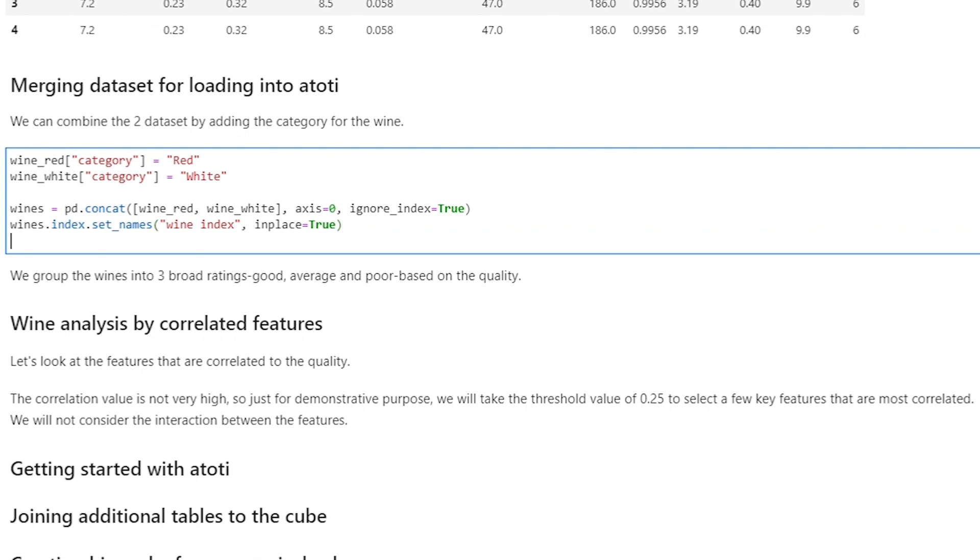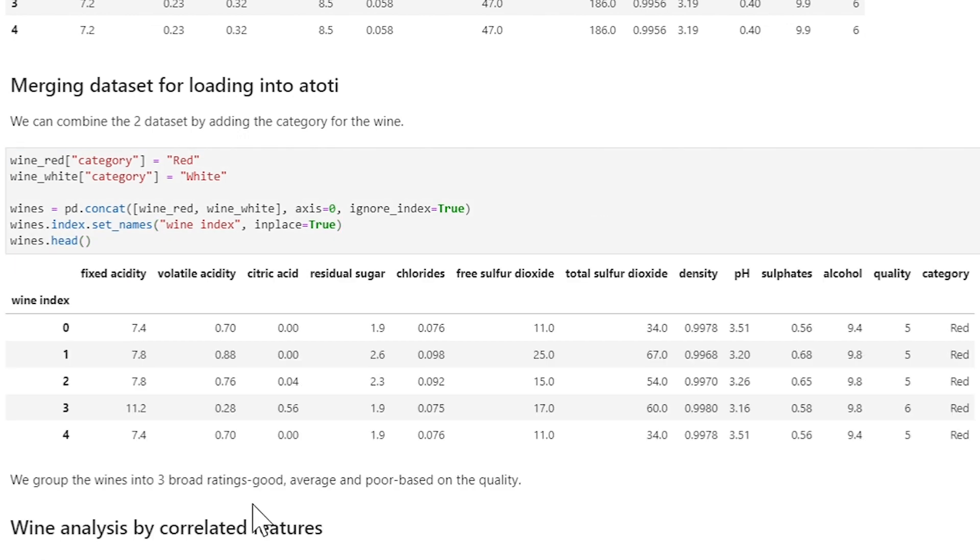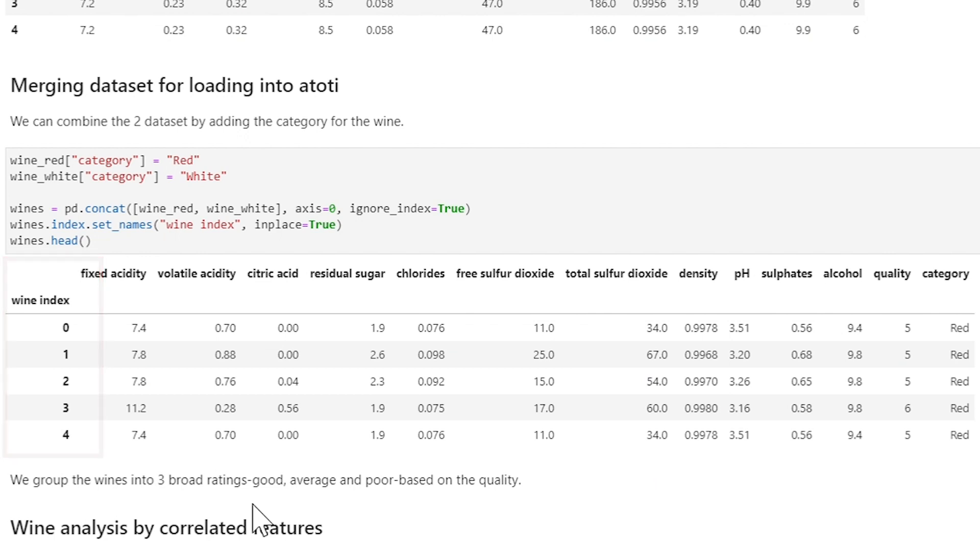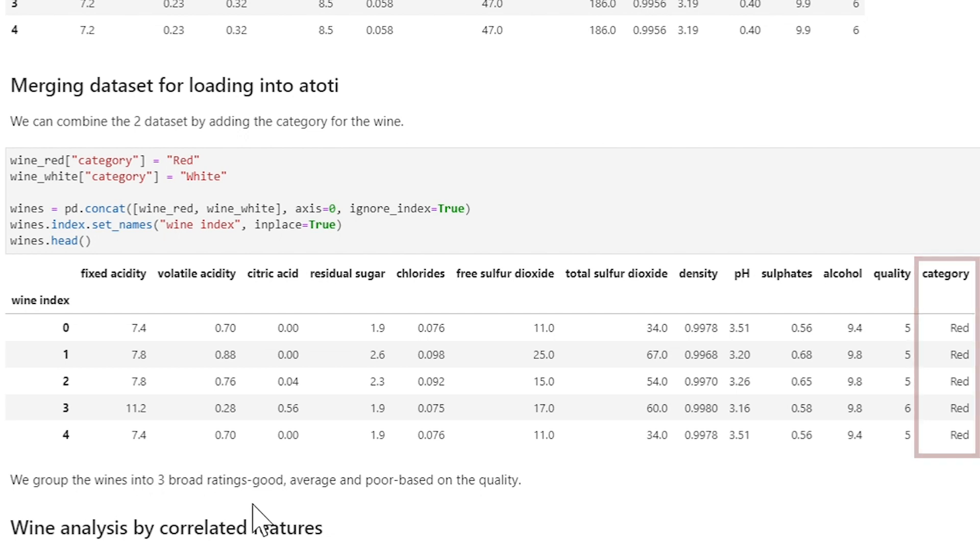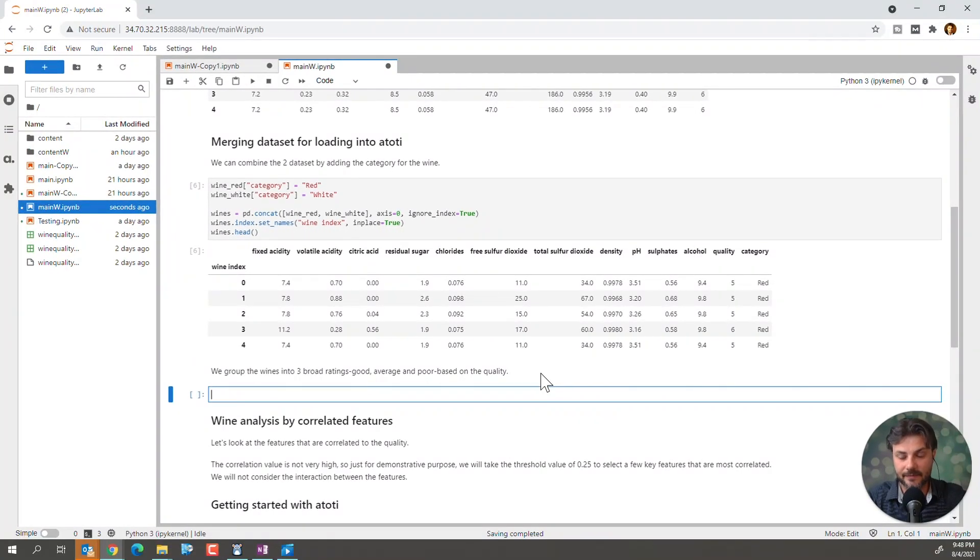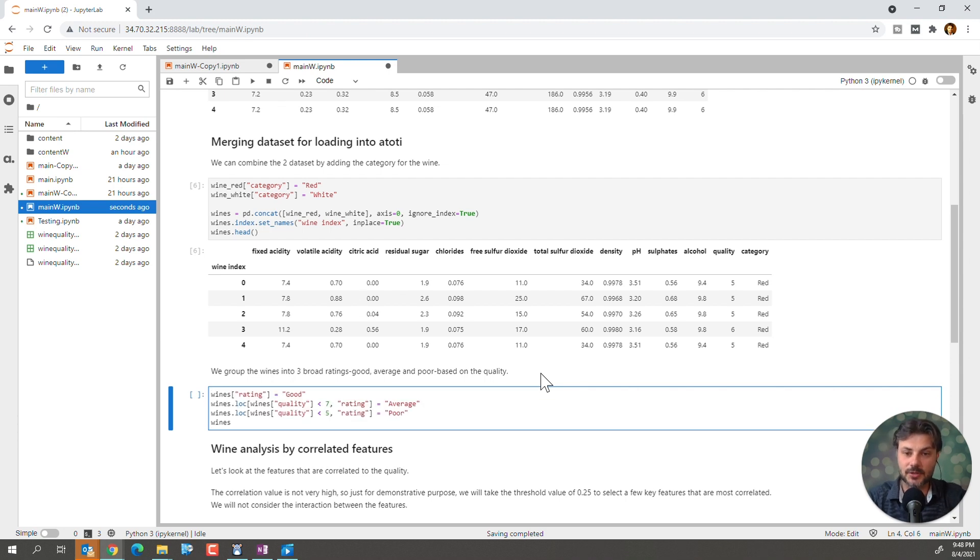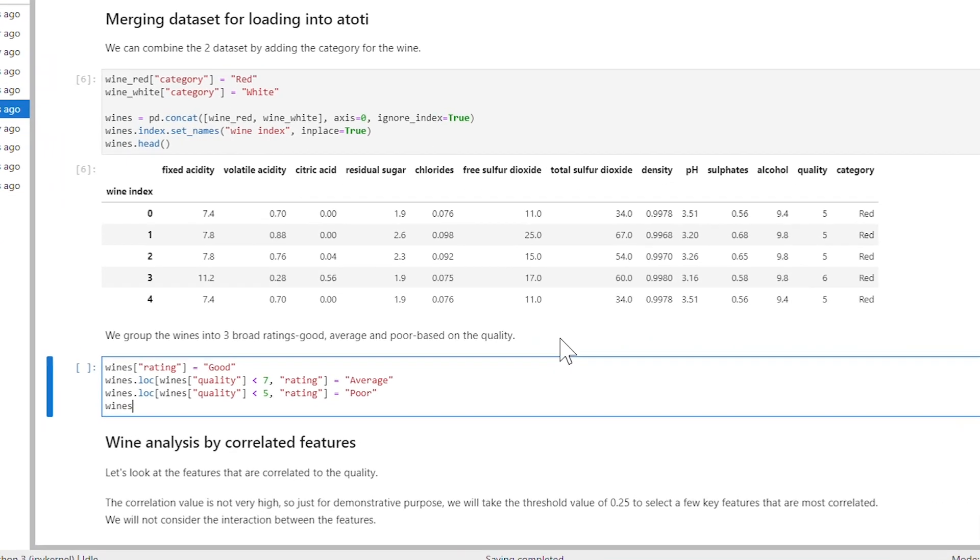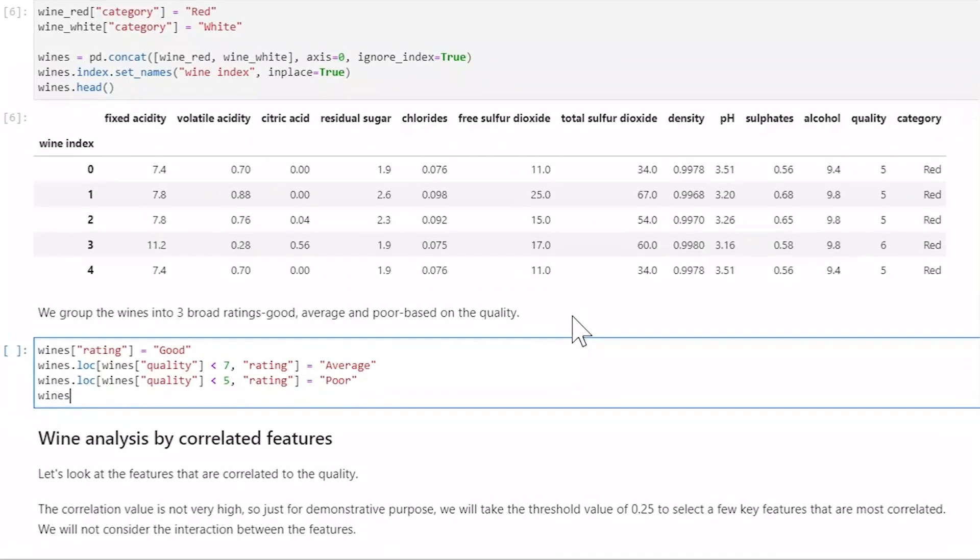And now let's merge both datasets into wines. Okay, perfect. And we'll check it out. So, we can see how we've enhanced it, that we have the wine index on the first column there. And the category designating if it's a red wine or a white wine as the last column. Now let's enhance this dataset even further by adding a rating as a dimension.